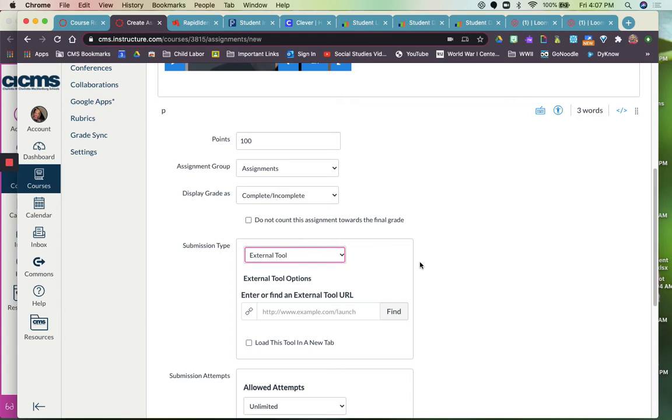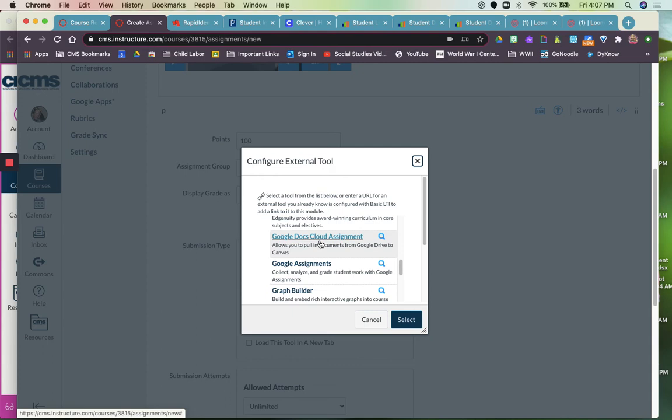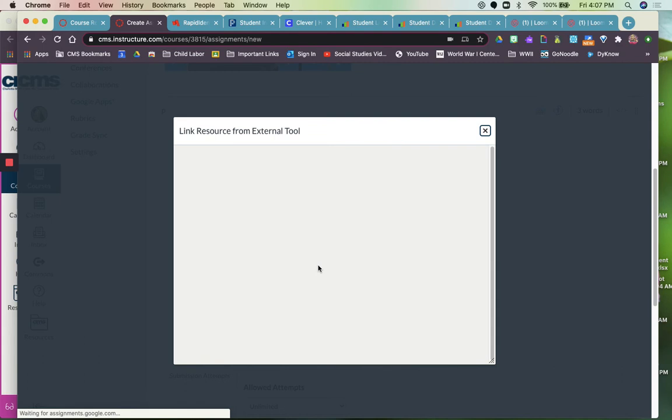So external tools would be using the Google Assignments feature. It's probably the one you would be most interested in. You do that by clicking find and scrolling down to the one that you want. And you want Google Assignments, not Google Docs Cloud Assignments, but Google Assignments. So click it. It's going to link to your drive.